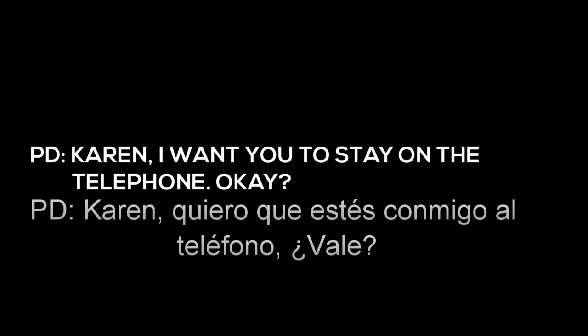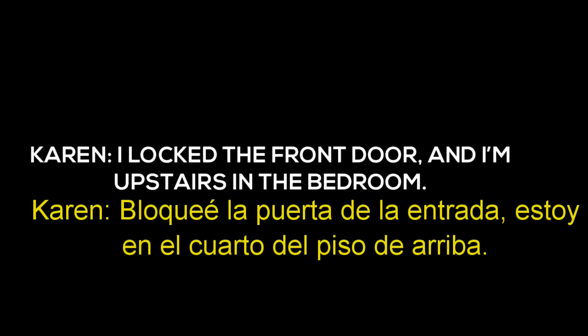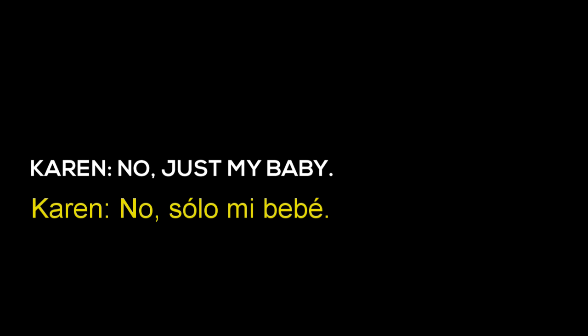I want you to stay on the telephone. Okay. Where are you now? I locked the front door and I'm in the store in the same bedroom. Is there anyone with you? No, just my baby.